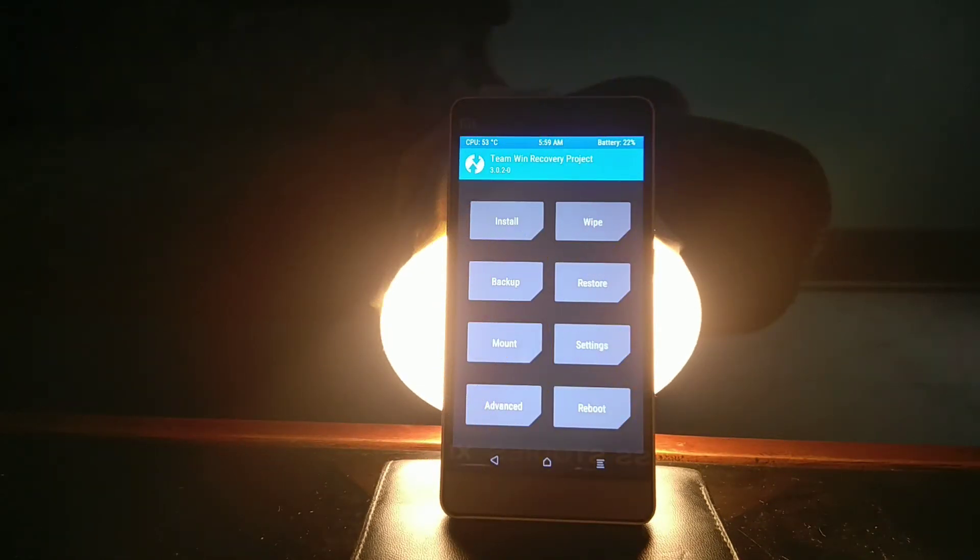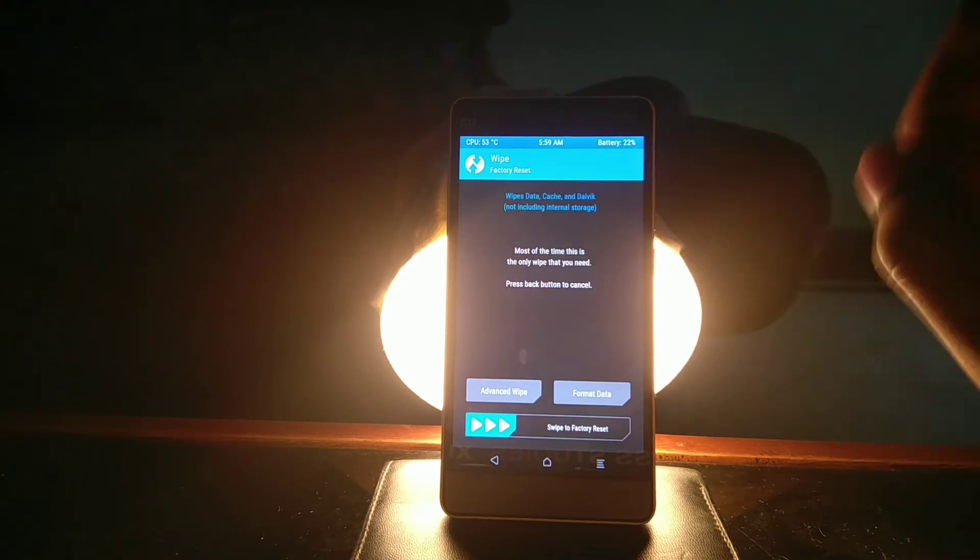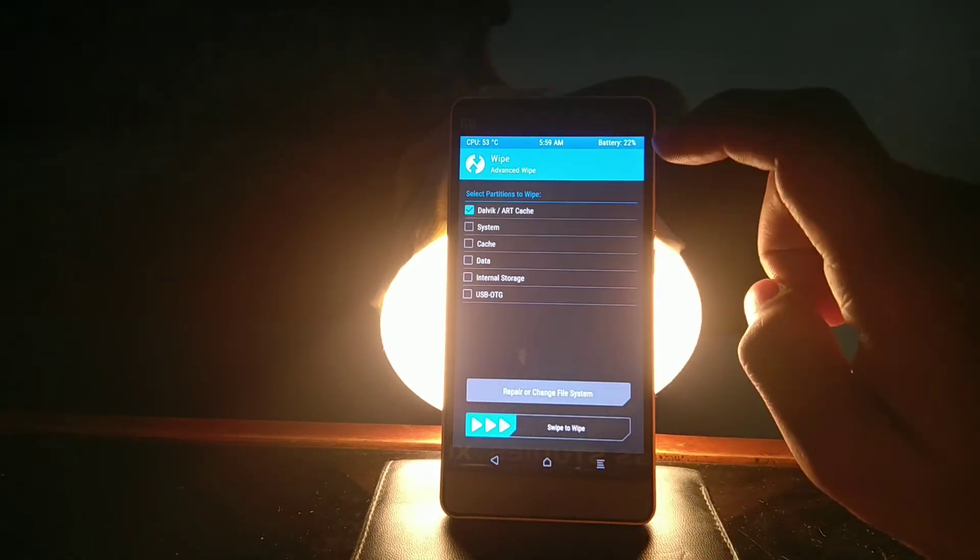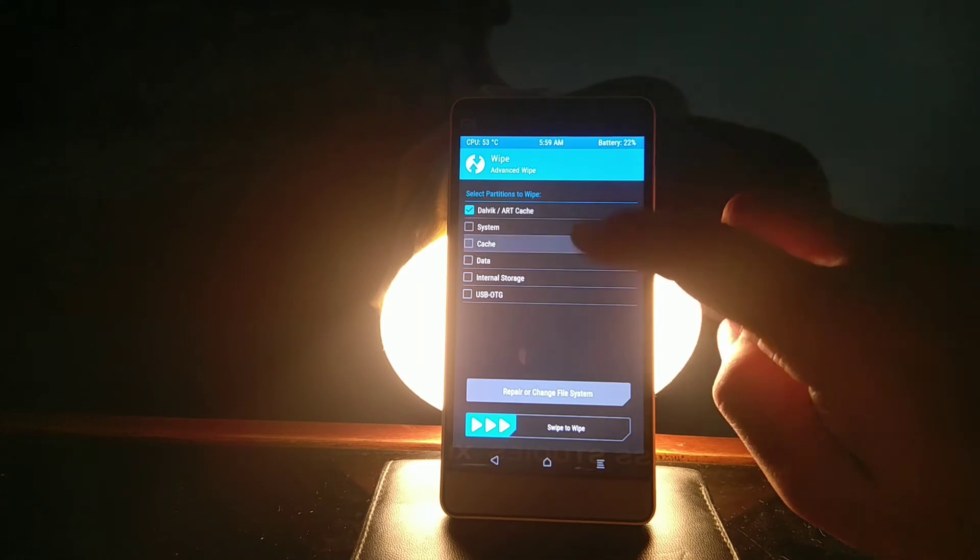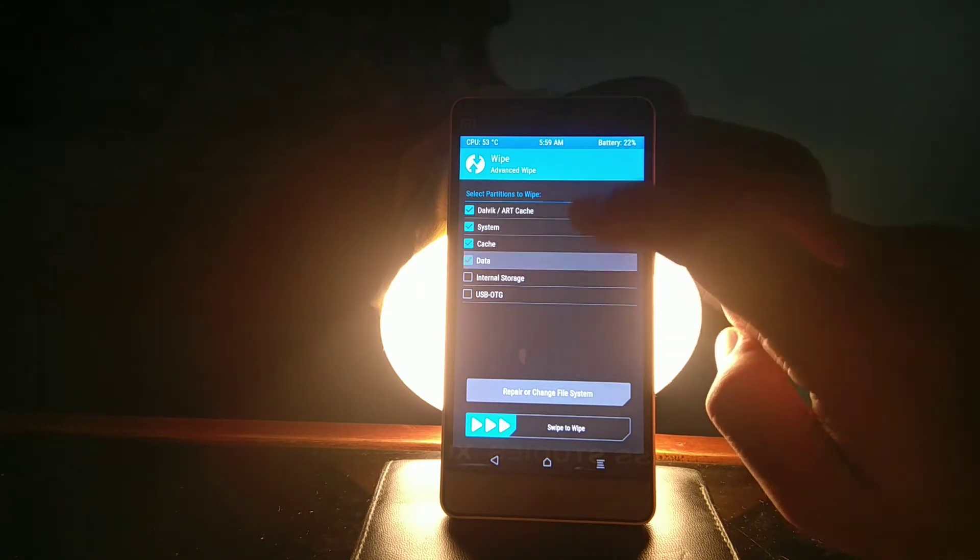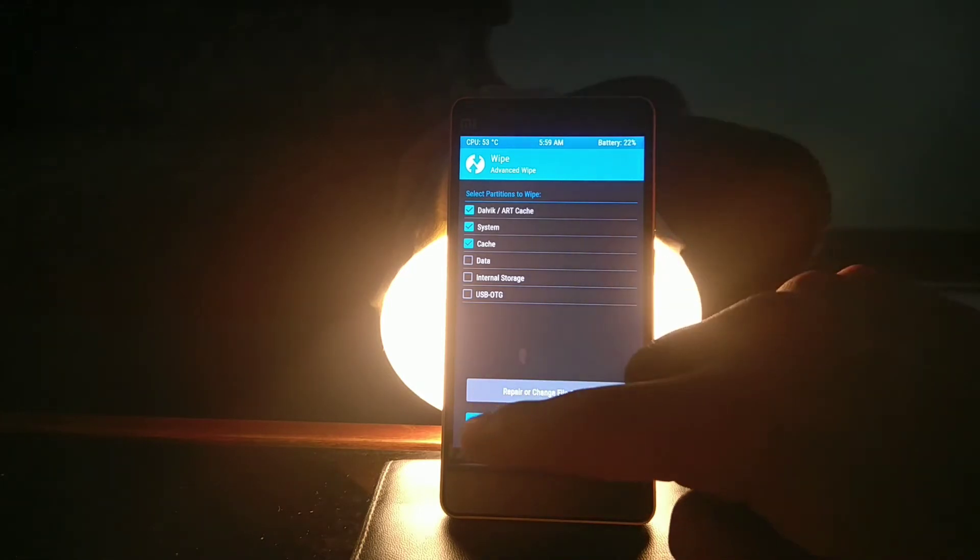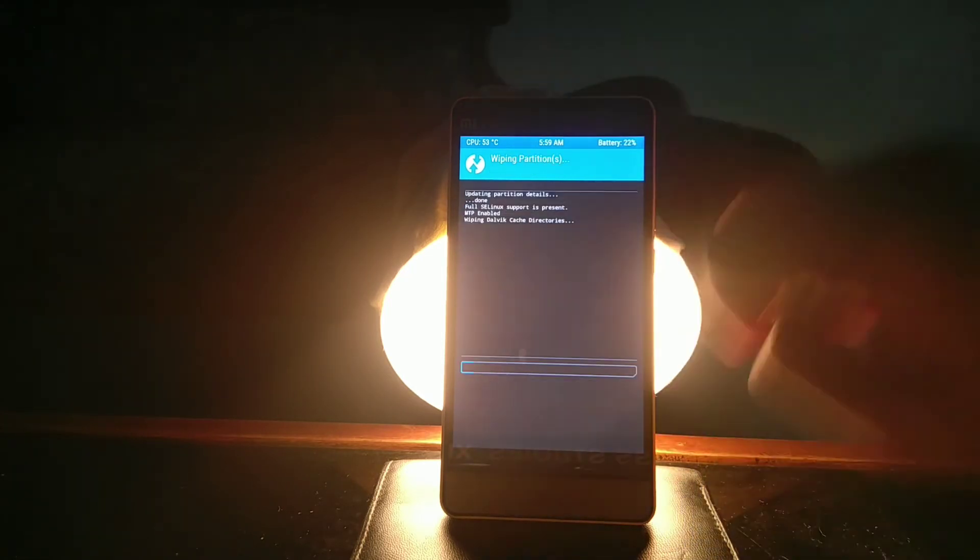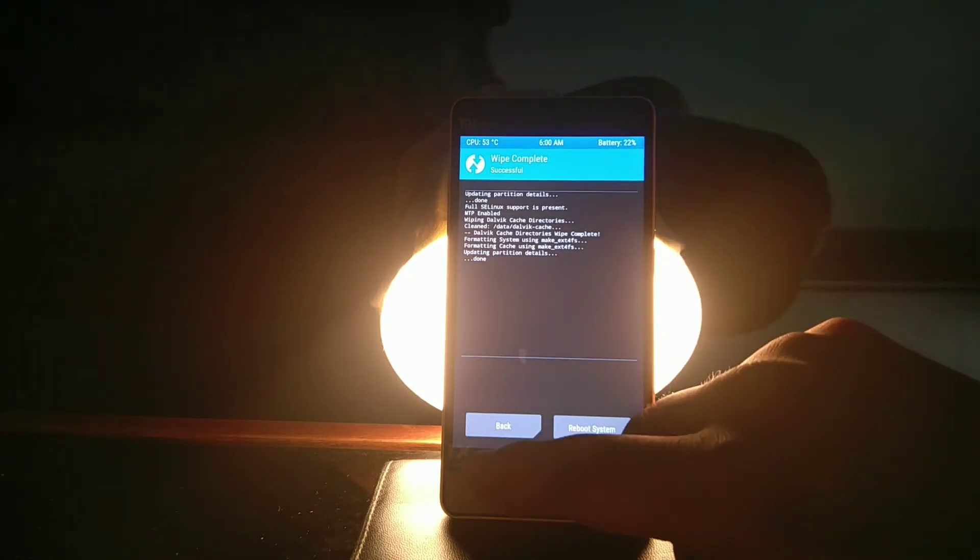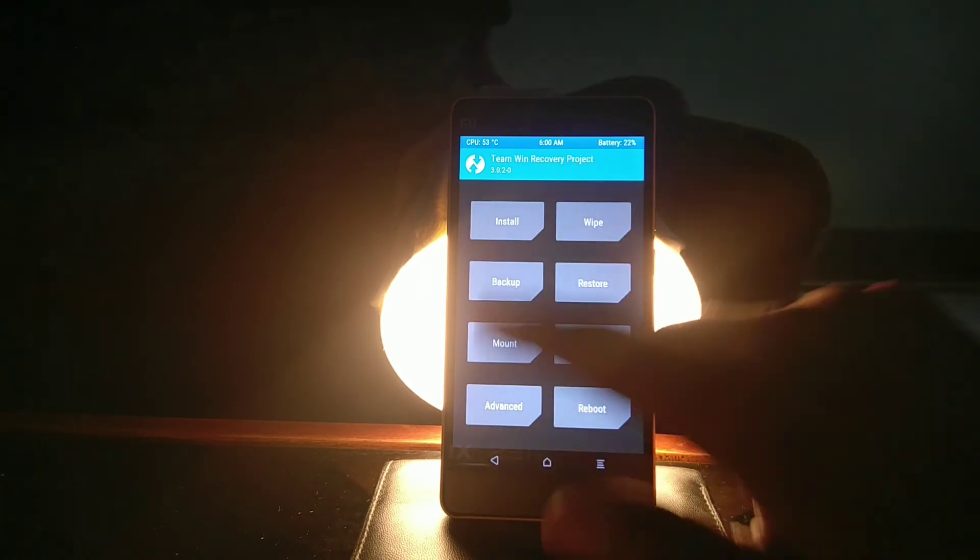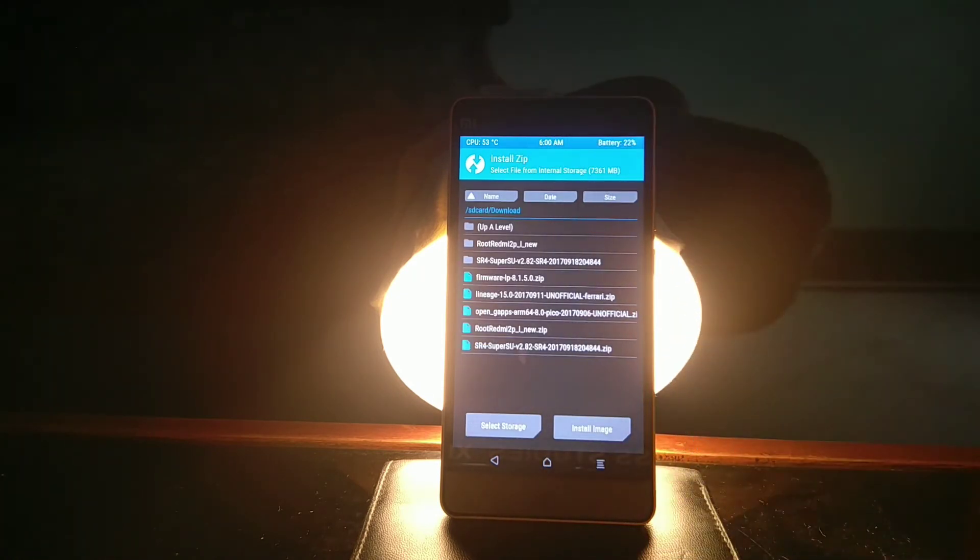When your phone reboots, go to wipe, go to advanced wipe, and select Dalvik cache, data, and system. In my case, I'm not selecting data because I've already installed this custom ROM, so I don't need to clear data. But since you're coming from any other ROM like MIUI, you need to clear data.